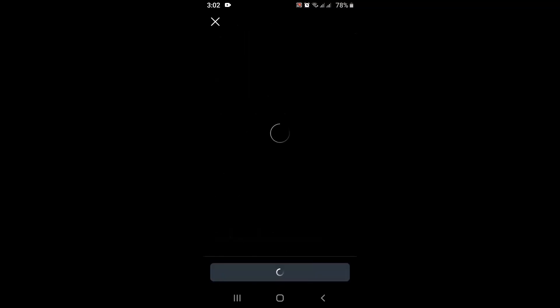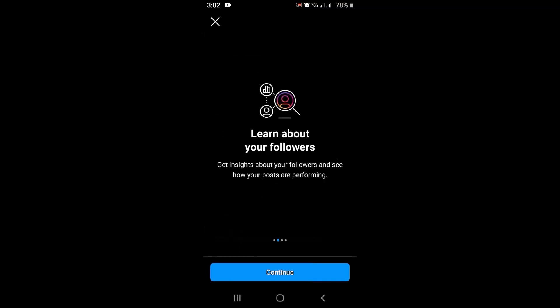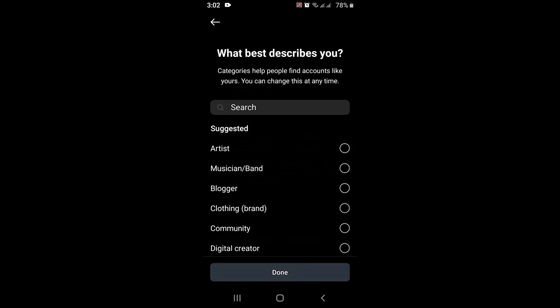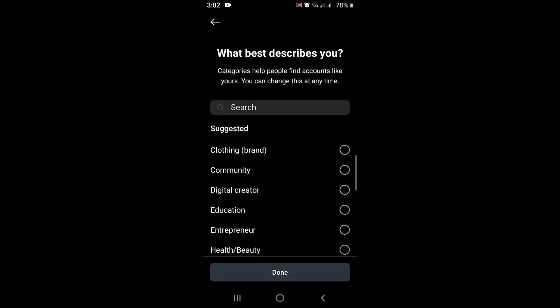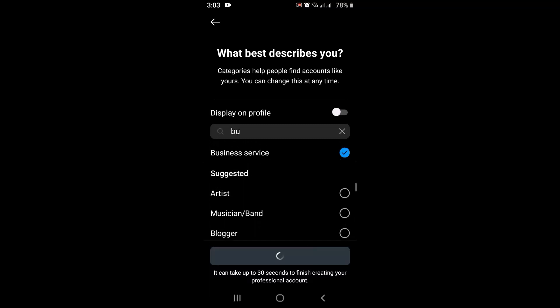Once you do that, you'll have to tap on Continue. Continue tapping on it. On the other page, you'll have to select your category. For that, you'll have to select Business Service, and then tap on Done, which is right at the bottom.